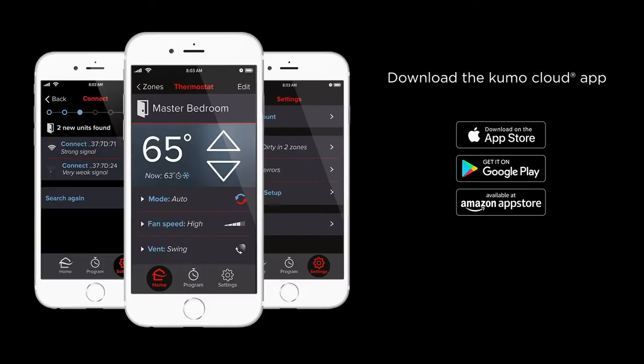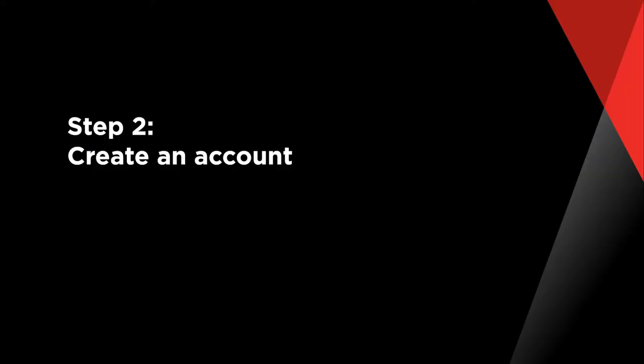Step 1: Downloading the Kumo Cloud app. The Kumo Cloud app is available to download from Google Play, the Apple App Store, and Amazon Apps. Once the Kumo Cloud app has been downloaded, you may open the app and proceed to the next step.